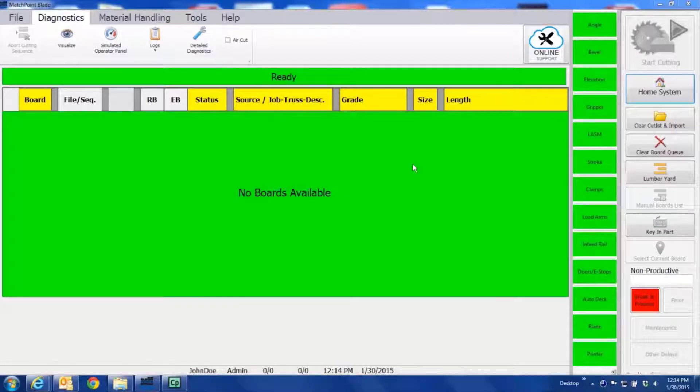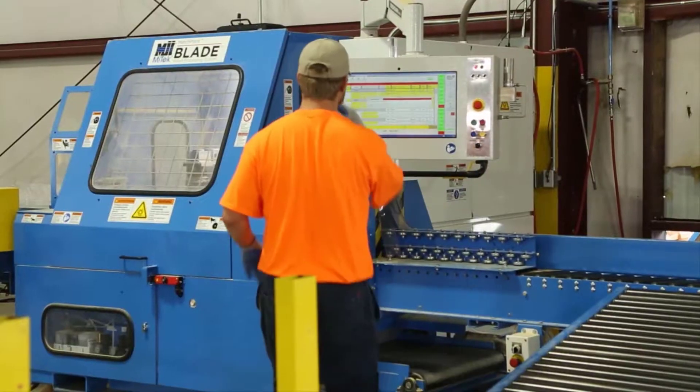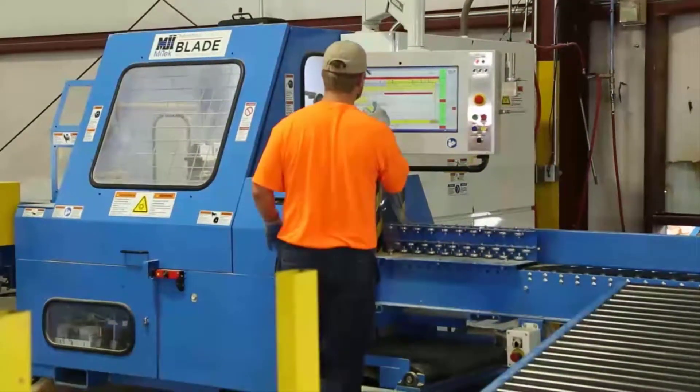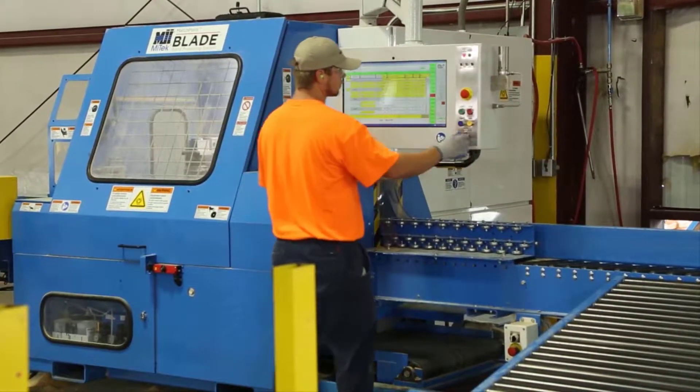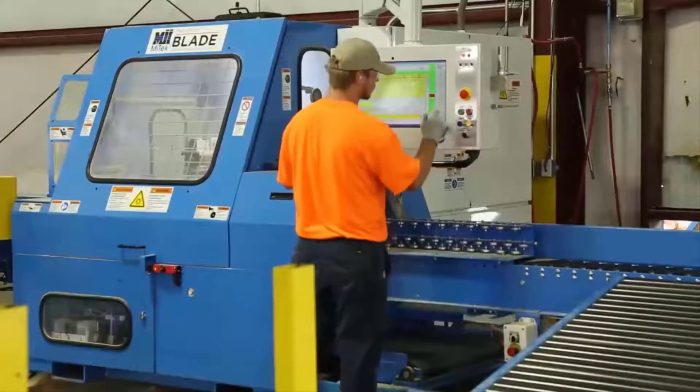The software is located at the touchscreen station or, as it is commonly referred to, the Human-Machine Interface, or HMI.